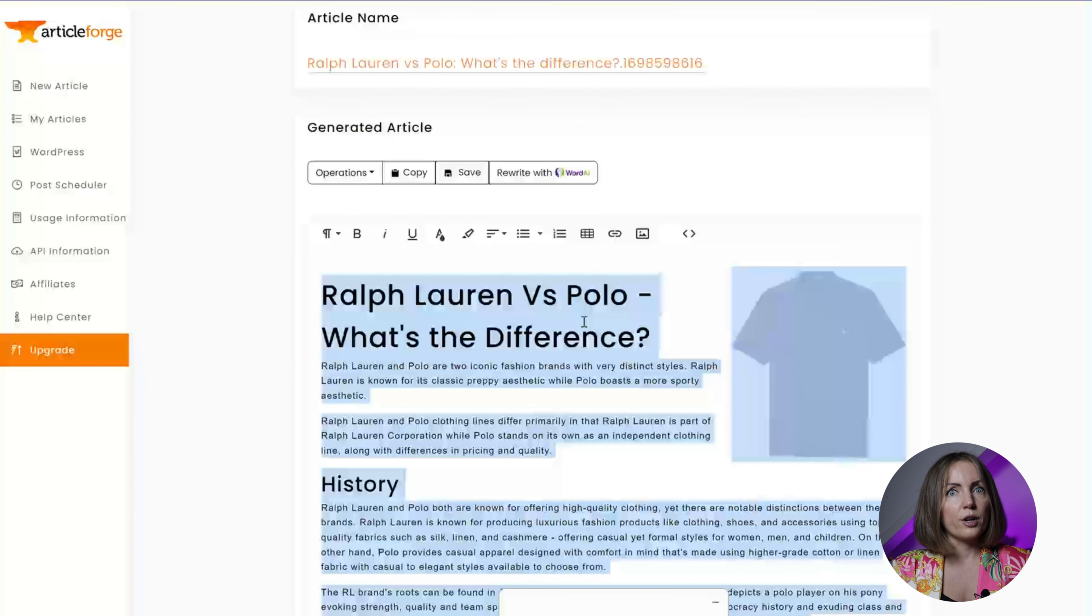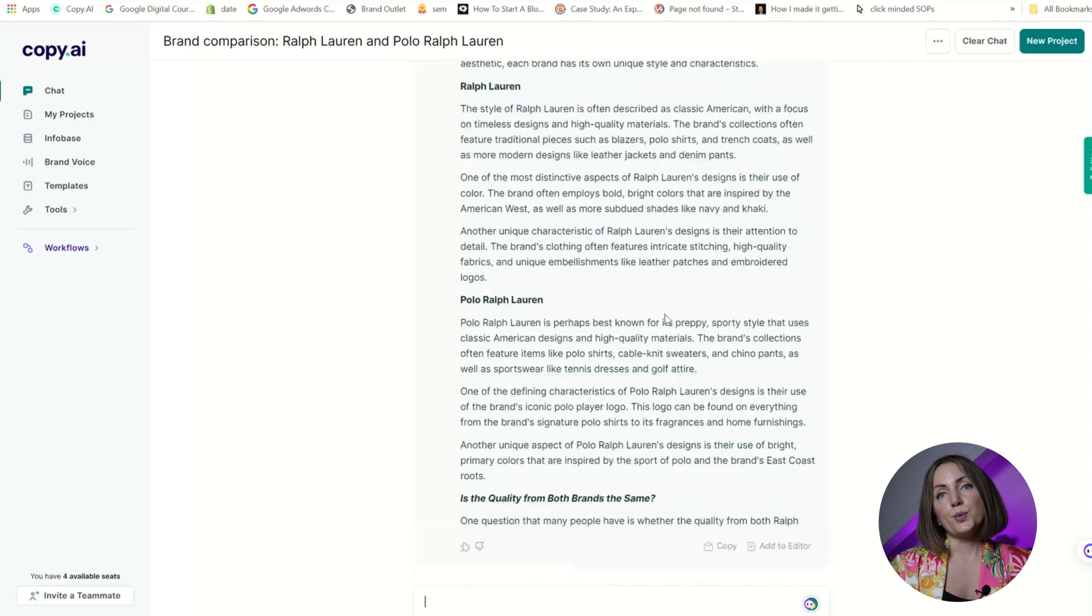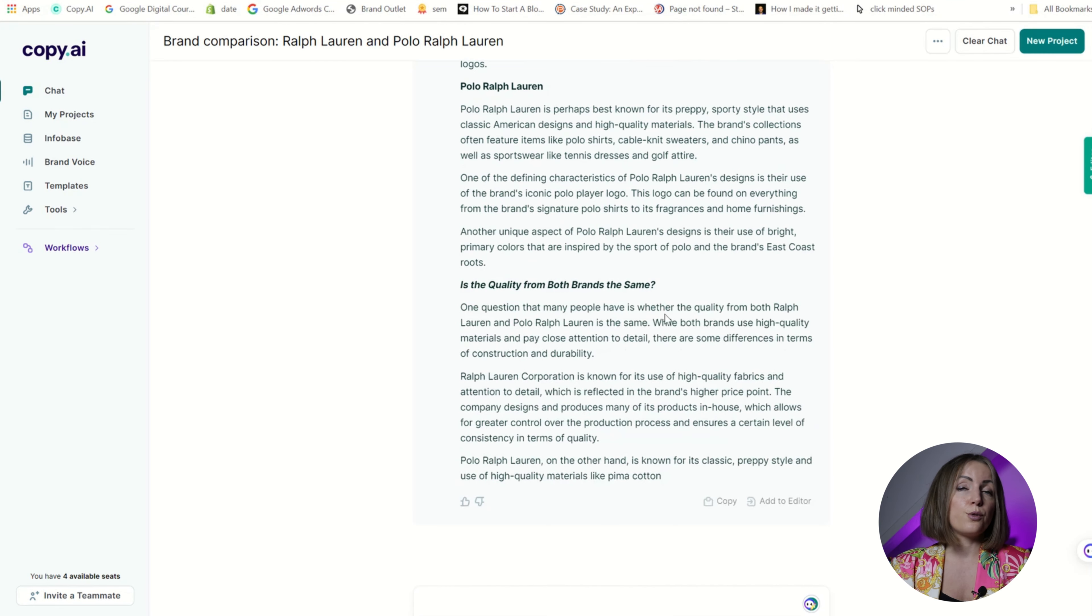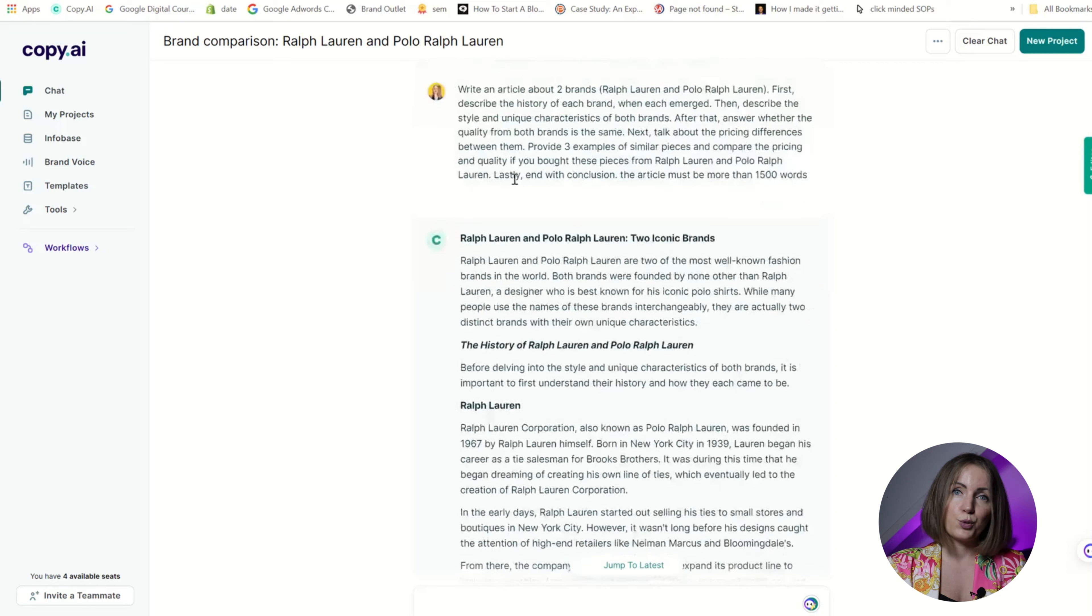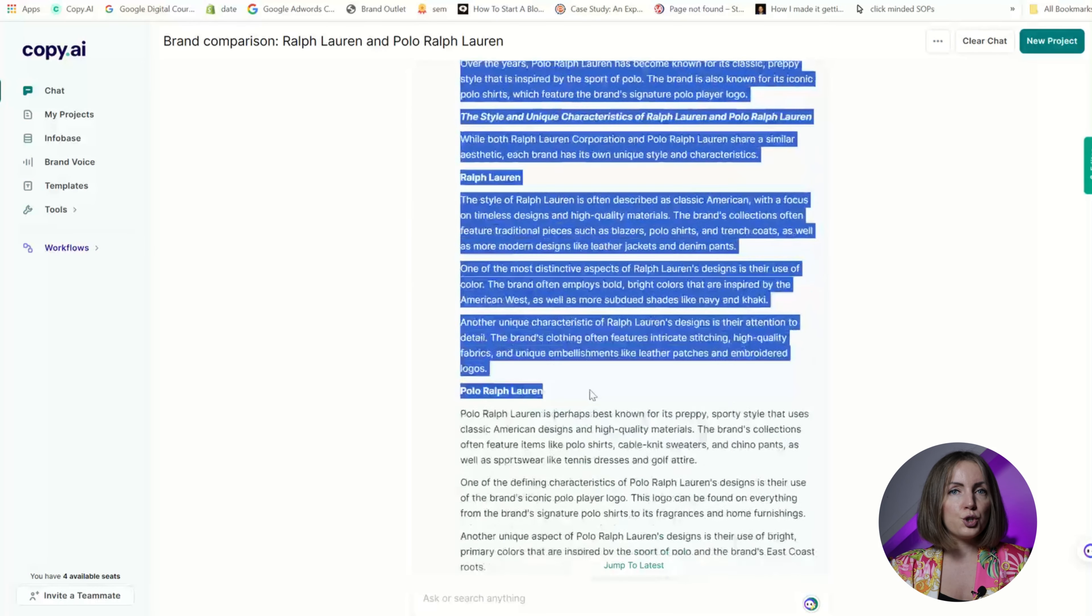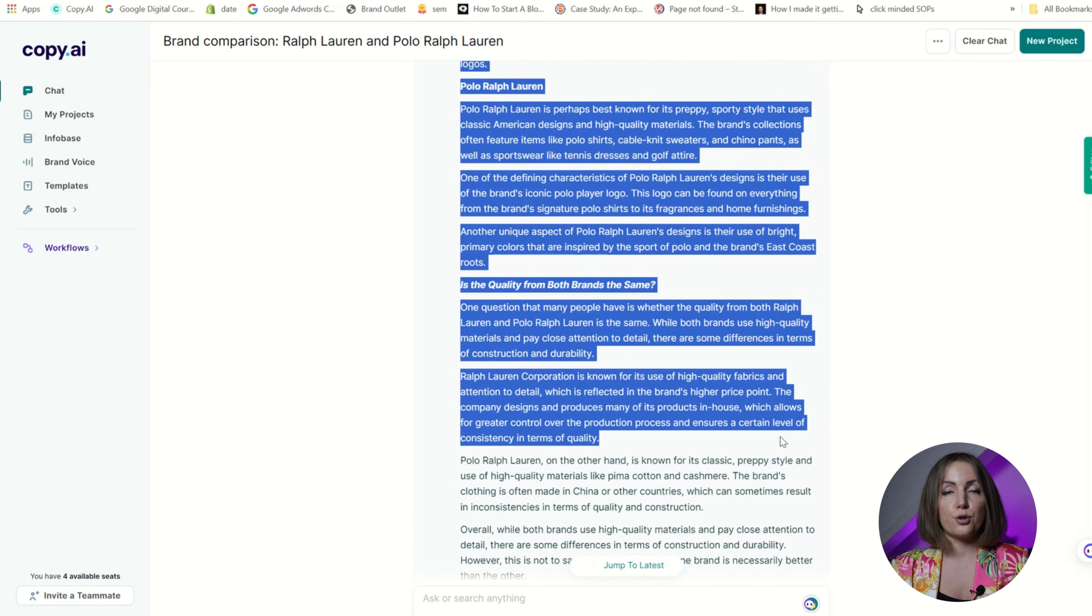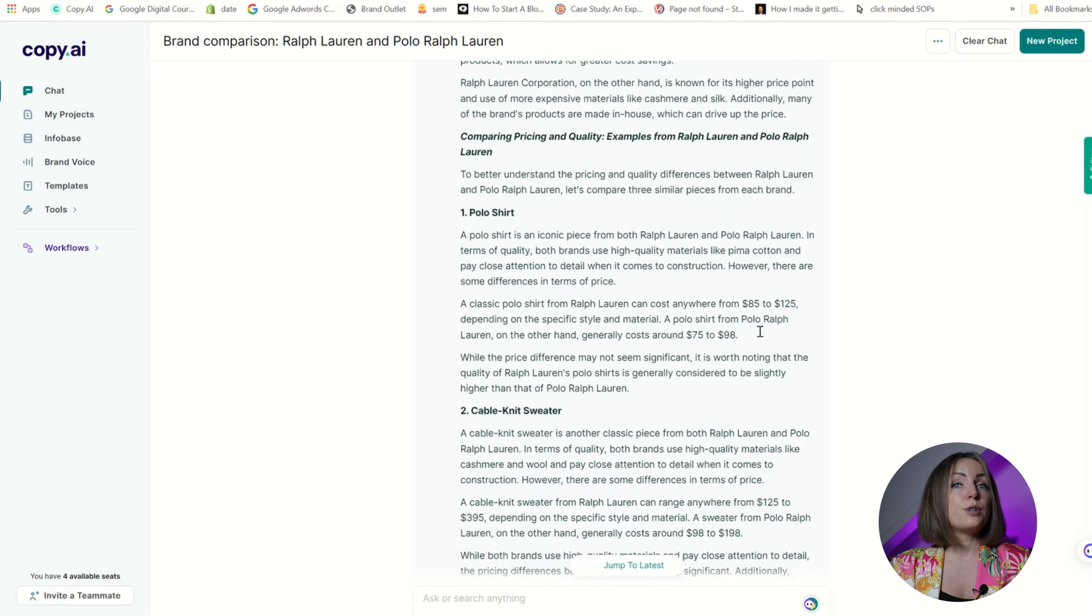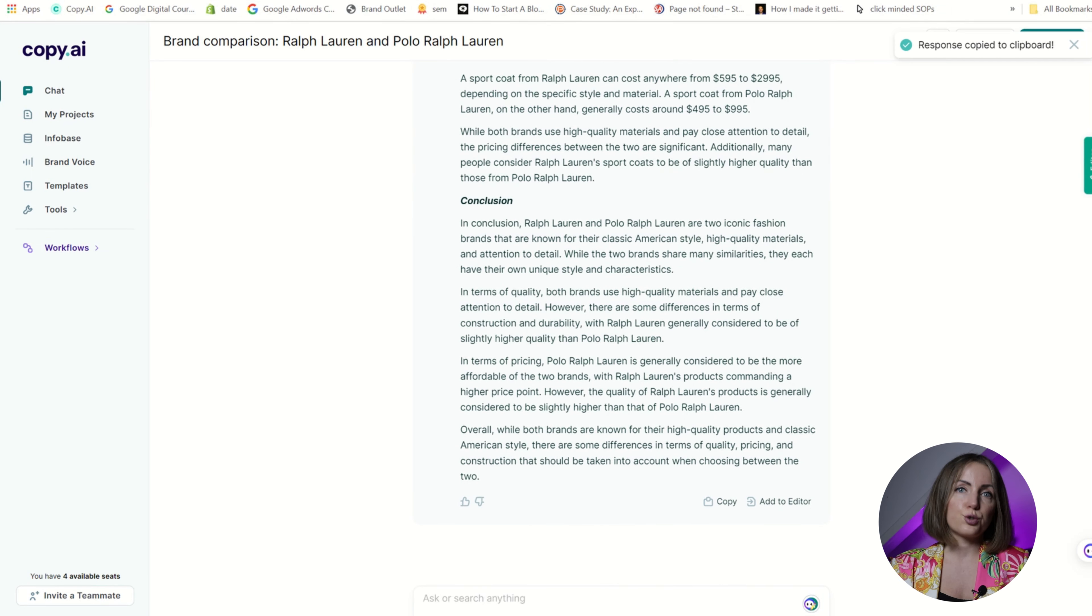Copy AI's output was much more useful and I basically used it for my article with just a few tweaks. Copy AI has this huge advantage that it can analyze the search engine results pages and render factual information, and for me that's crucial. As to Article Forge, it just seems like a premium version of ChatGPT.